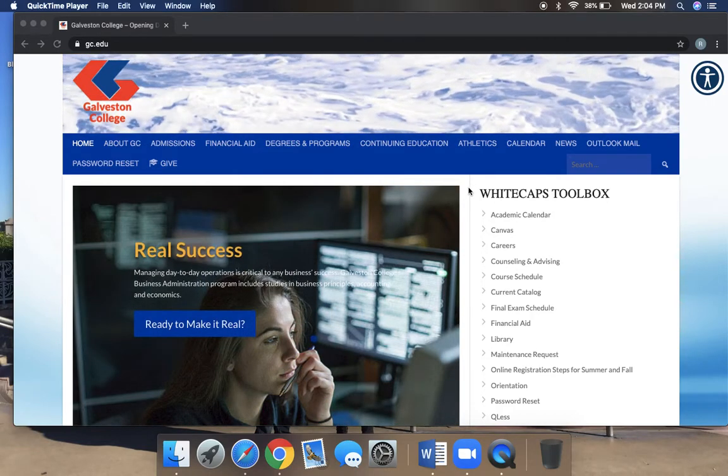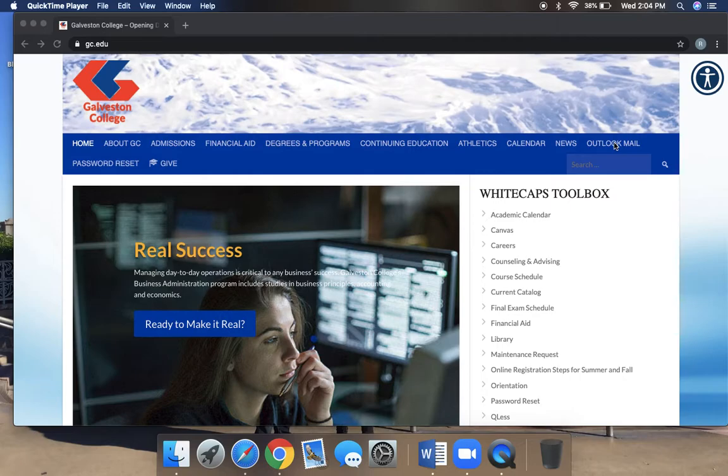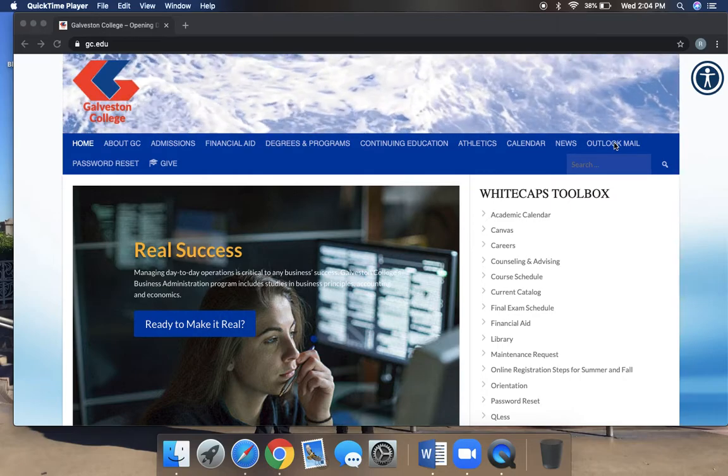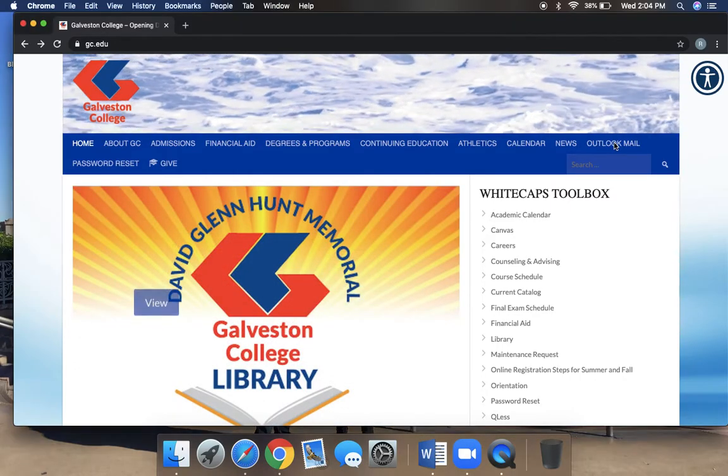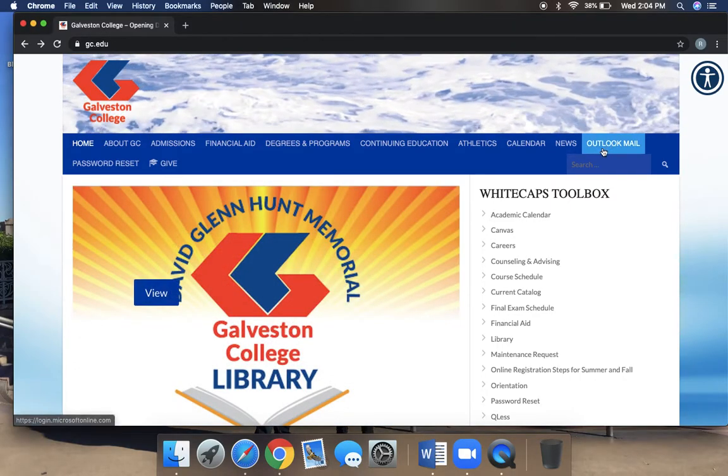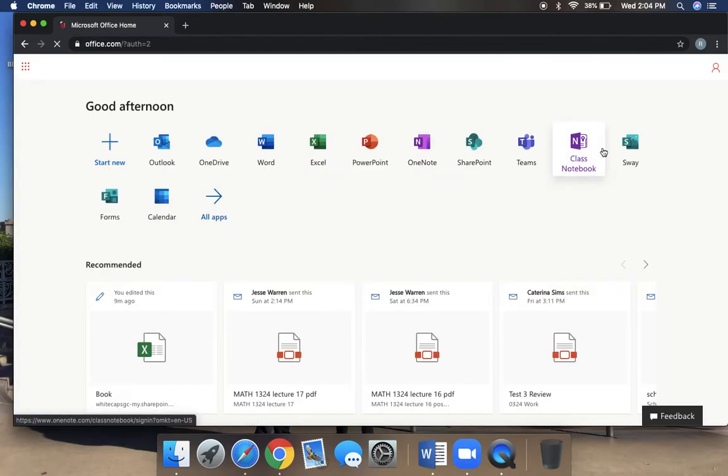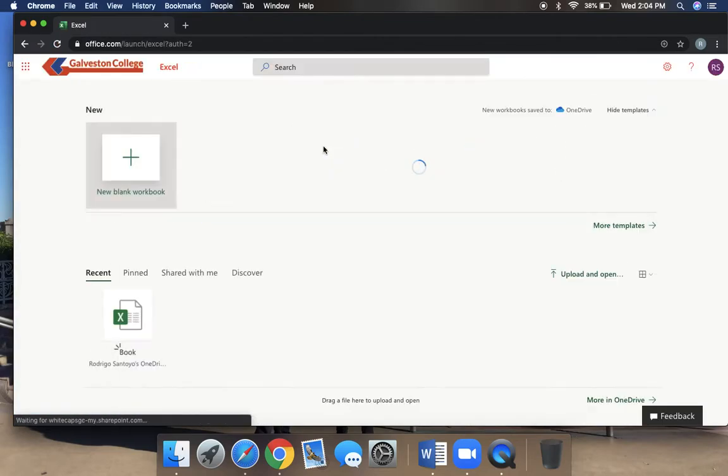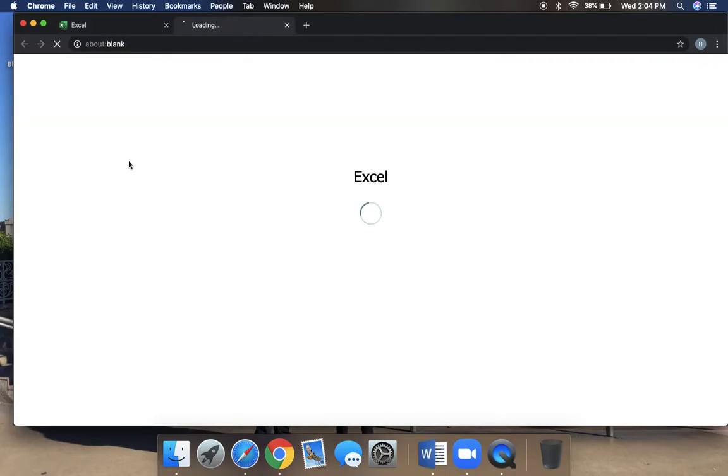We are going to work on Excel project number one. Recall from the previous video on how to access Excel, you should be able to go to your Outlook, sign in, then from there click on Excel, and we start a new blank worksheet.